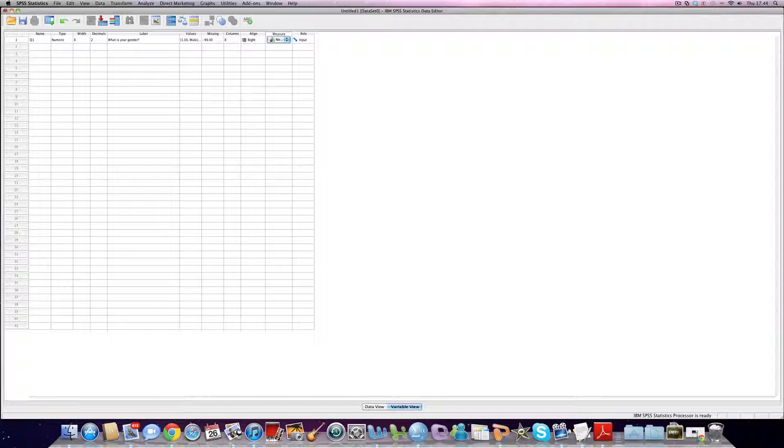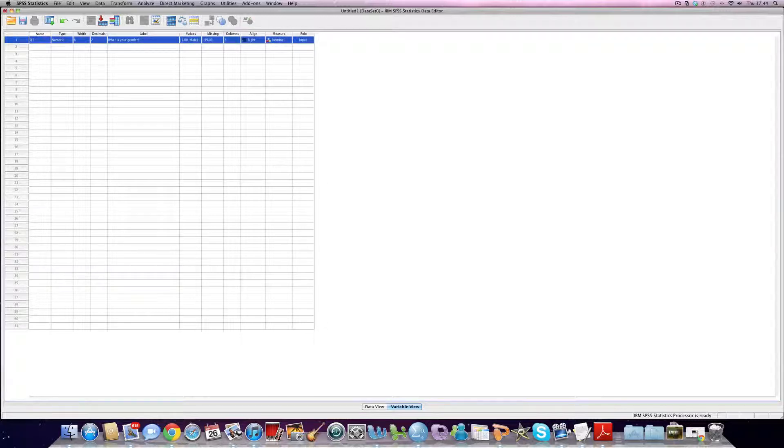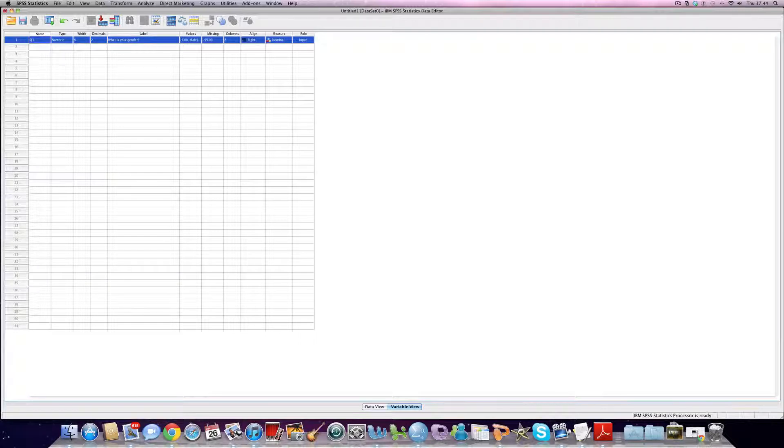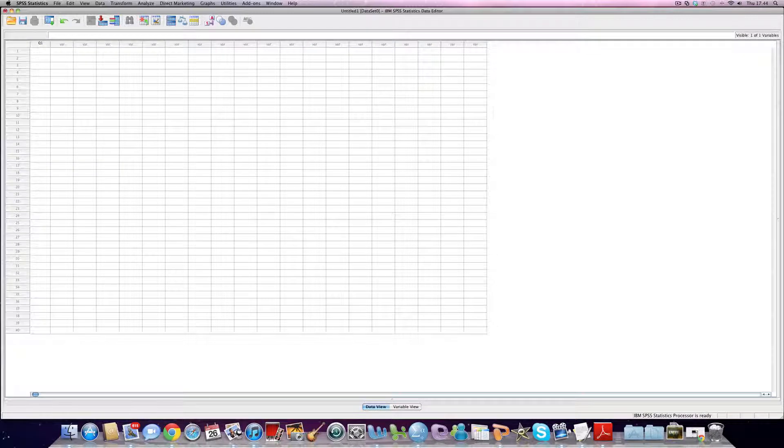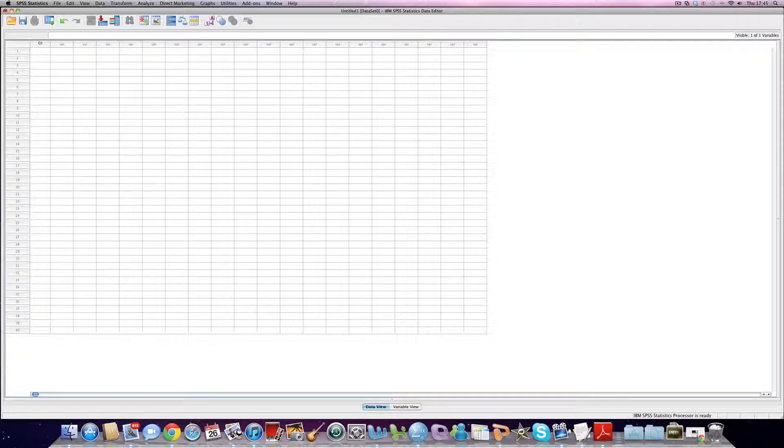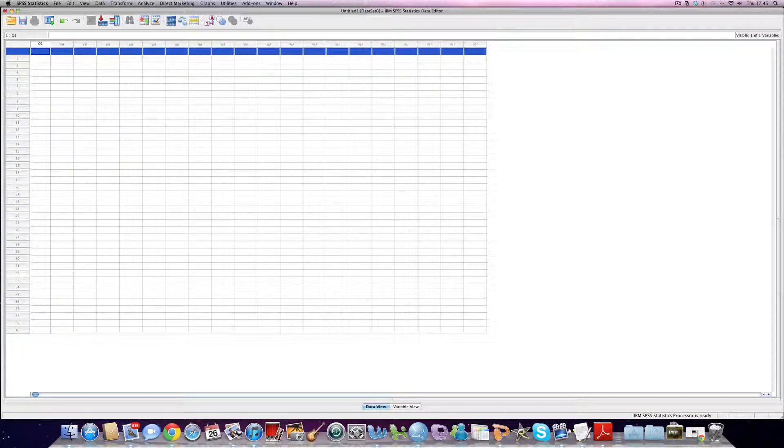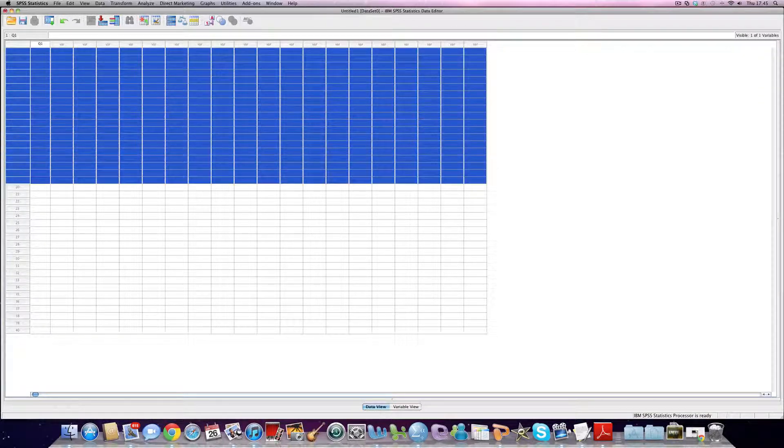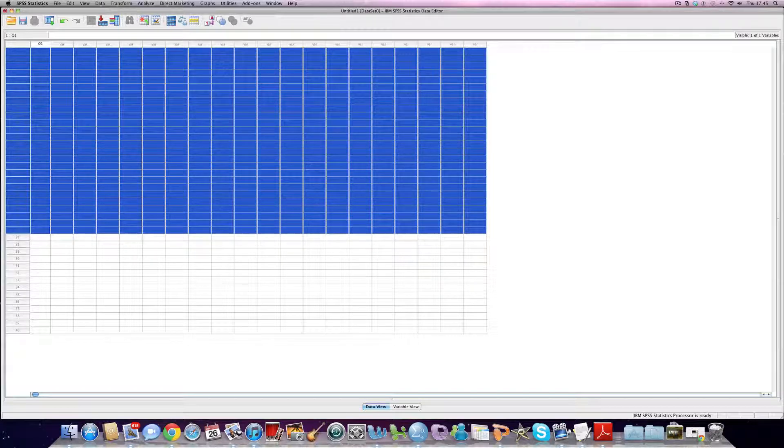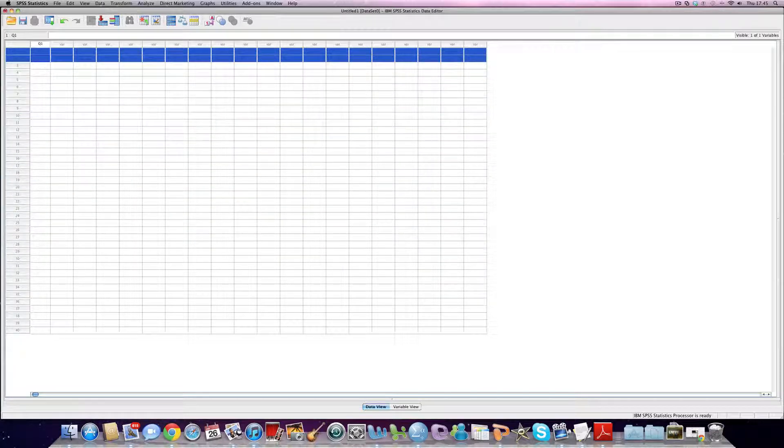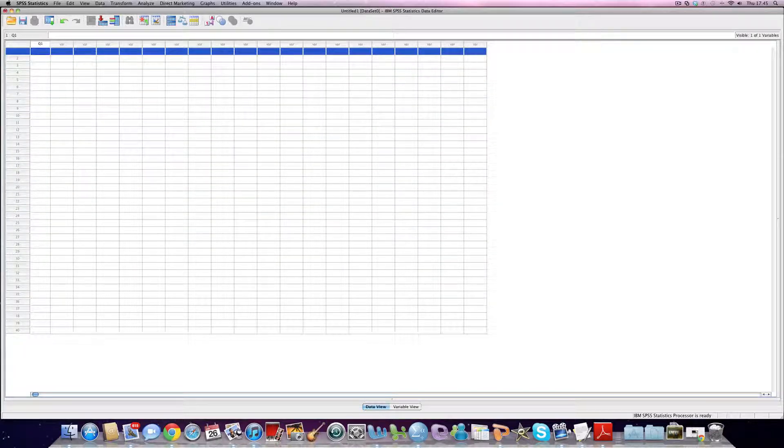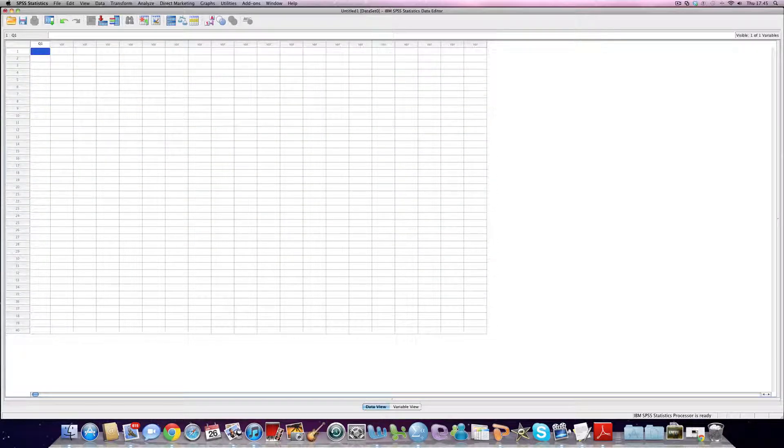So what have we done? Essentially we've created a new variable, question one, which is asking people their gender, and we have to use that to add data about that from our questionnaires. If we go into the data view window, you can see before we had variables going down the side, now we have cases, i.e. they're representing questionnaires.